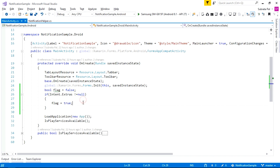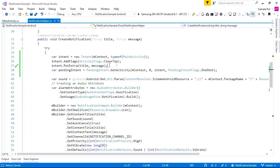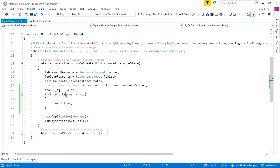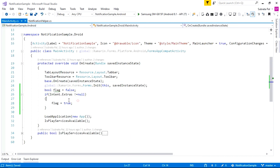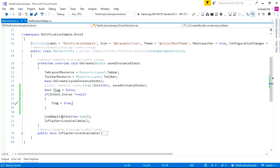When the user clicks on the notification, it will call the OnCreate function. Inside the notification we pass the title and message using Intent.PutExtra. So when this PutExtra data is sent, it will be received here. If the Intent has these messages and they are not null, then the flag will be true. After that, we pass this flag value into LoadApplication, and inside the App we pass the boolean property.